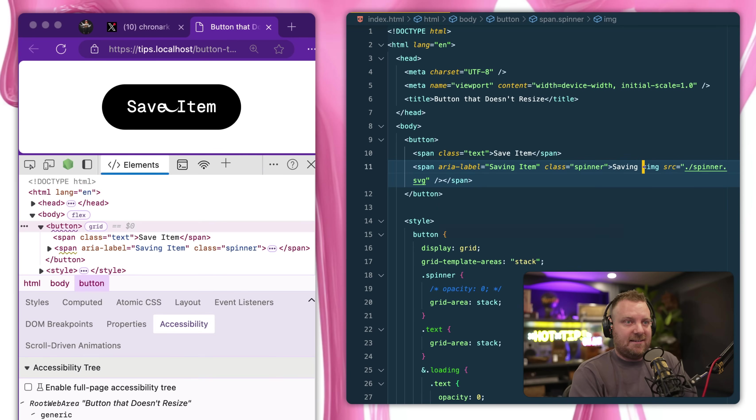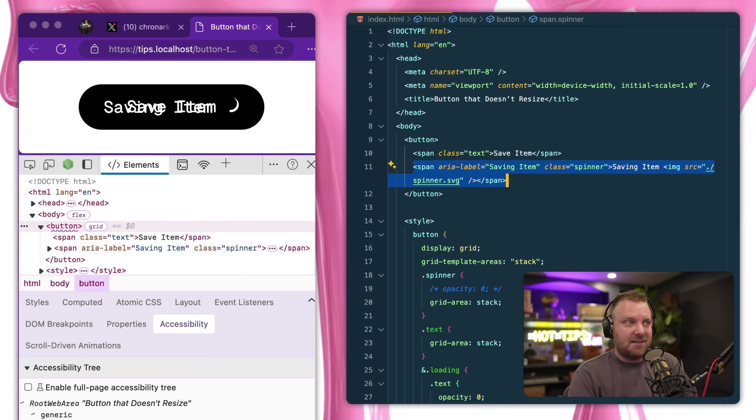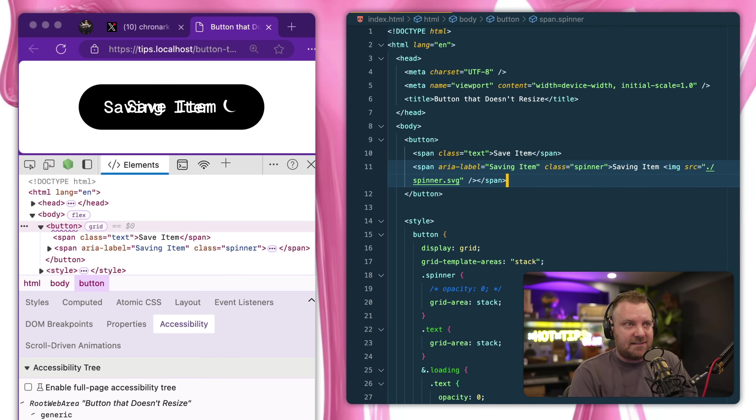But if there was a case where my saving item was longer, watch now the button gets larger because it's the biggest one. So by using grid, we are allowing the largest grid child or grid item to size the grid itself, which is pretty nifty.